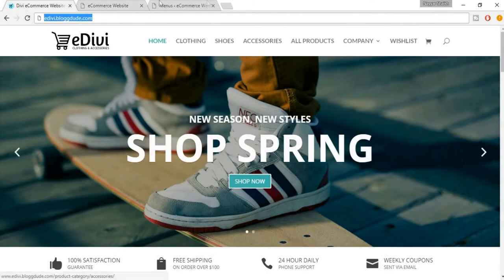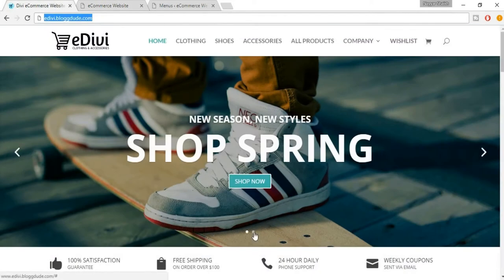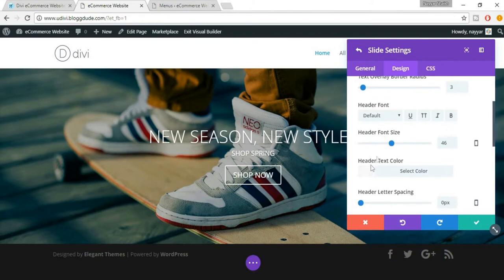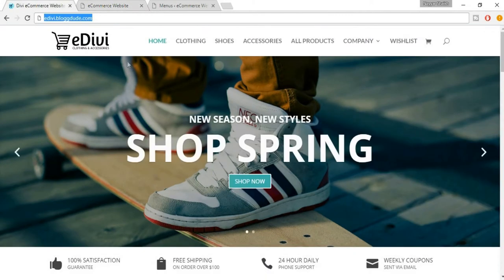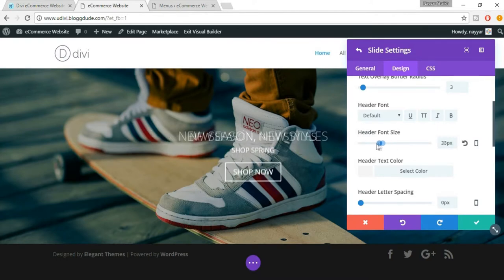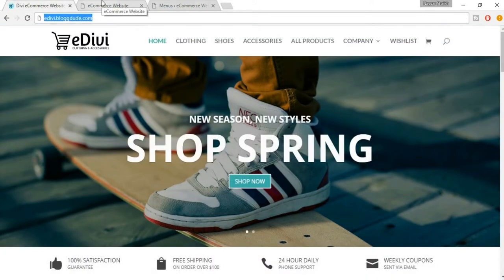You can also change the custom arrow colors — for example these are white, you can change those. You can change the dot navigation custom color as well. Make sure the text overlay border radius is set to 3. Now for the header — at present it's very large but we want a smaller one like in the demo. Decrease the size; I am setting it to 25 pixels, which is the size used in the demo website.